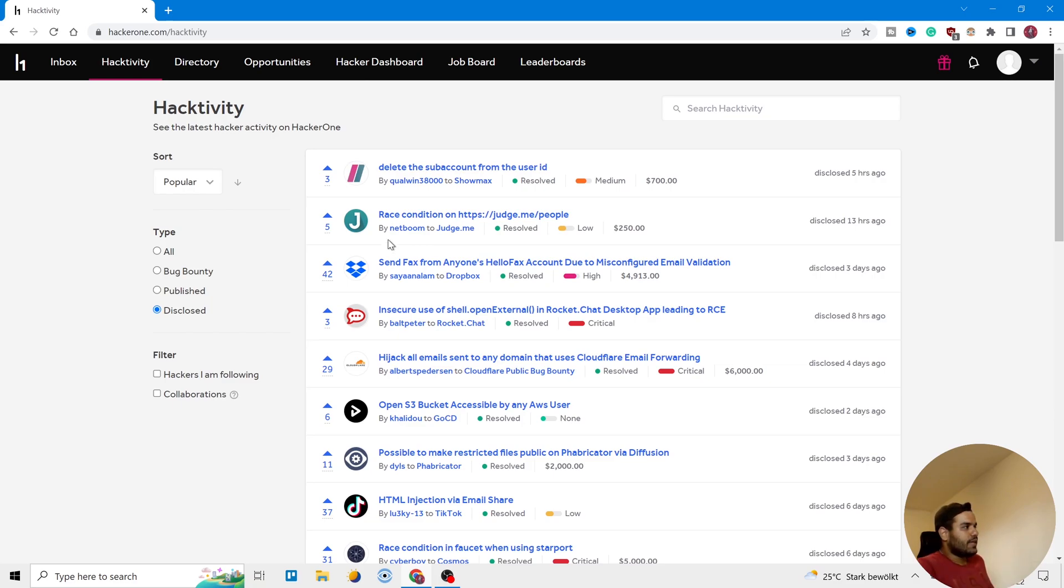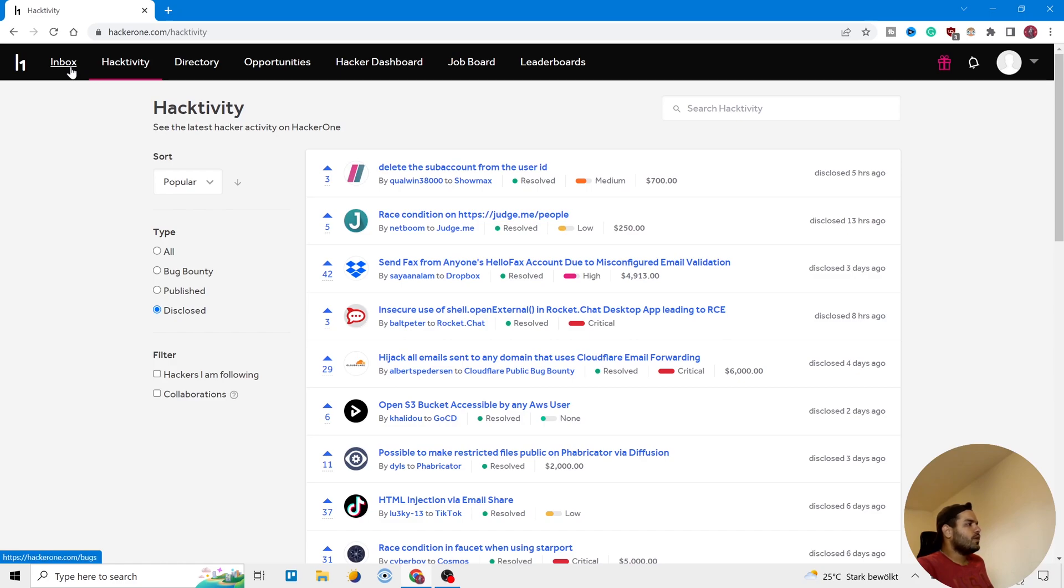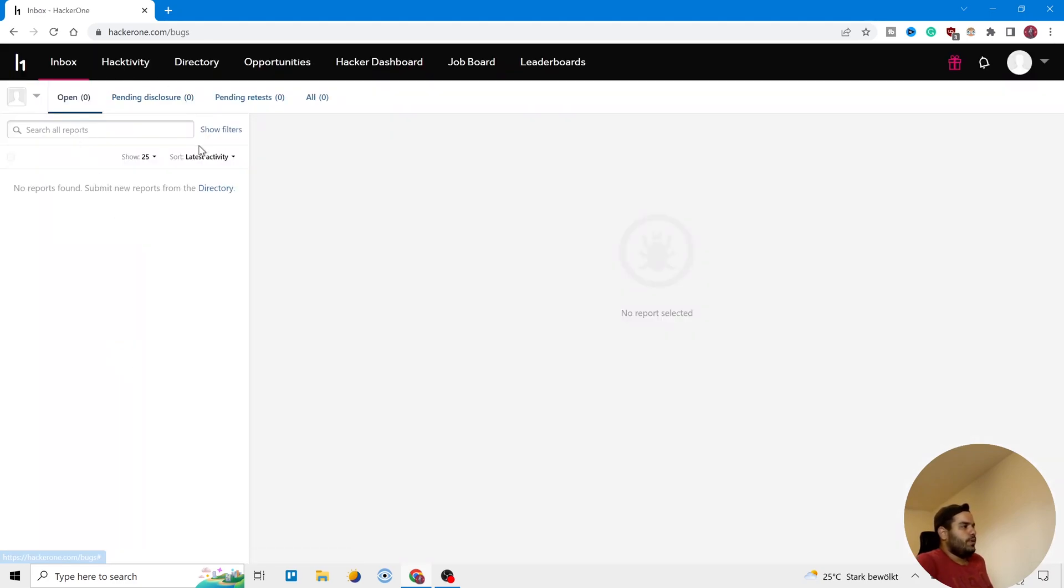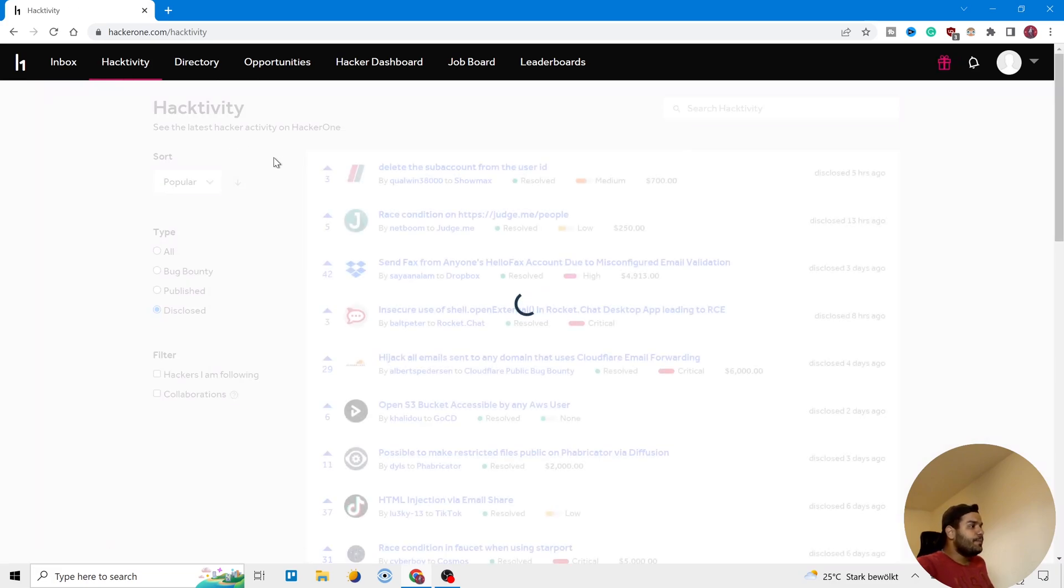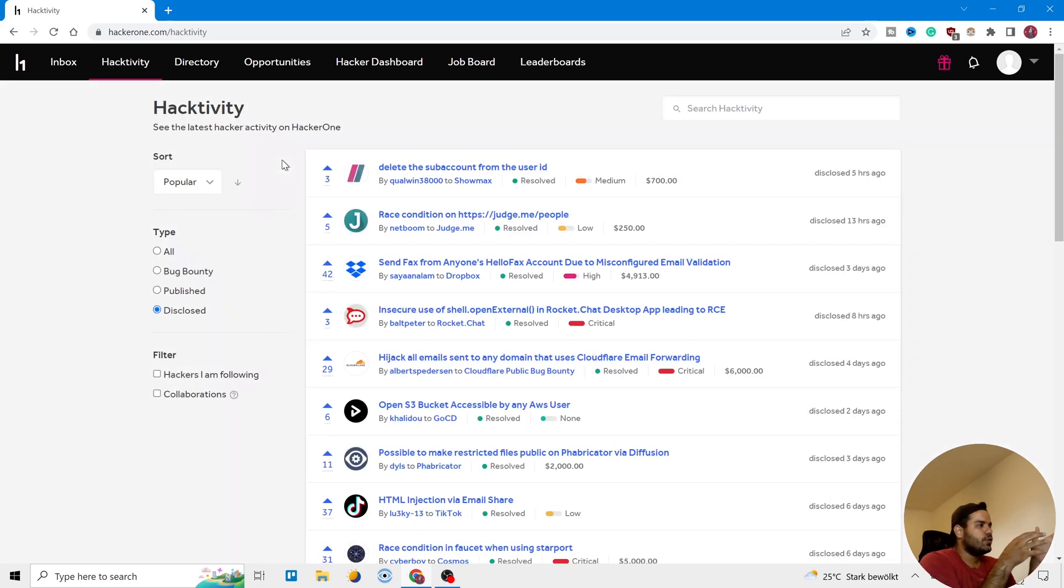The name of the platform is HackerOne. Let's have a look at it. You can create an account with your email and then you come to this dashboard here. The first one is your inbox, and for me it's empty because it's just a test account I just created. After that, Hackativity - it's the activity of hackers here, so it shows the hackers' reports here.